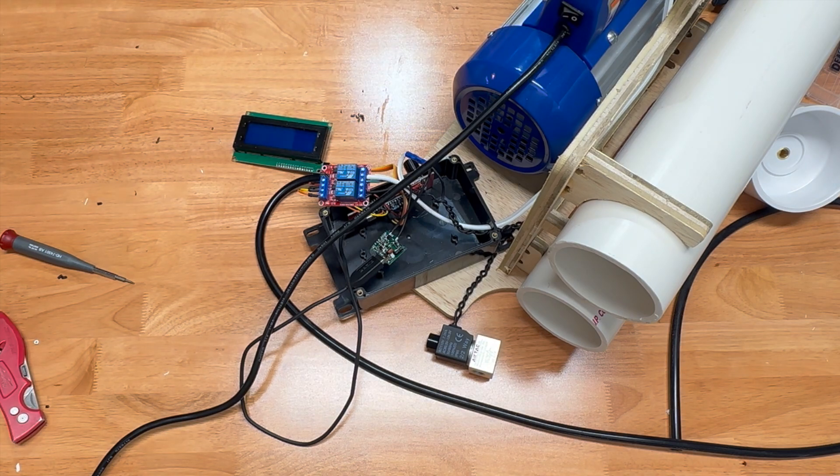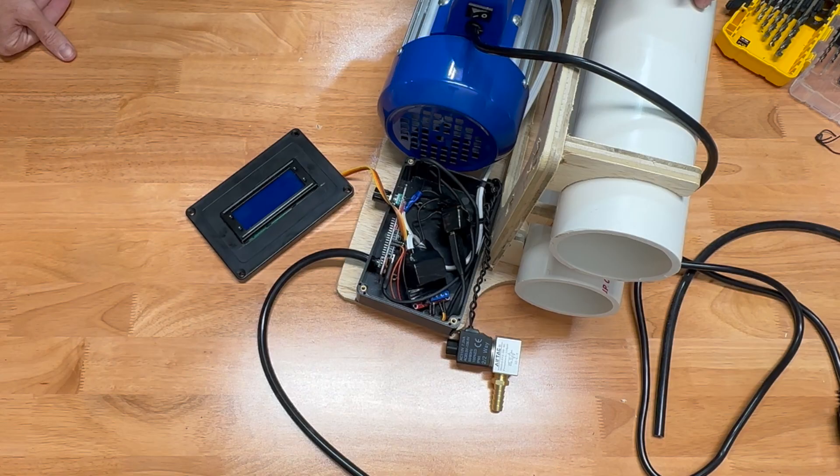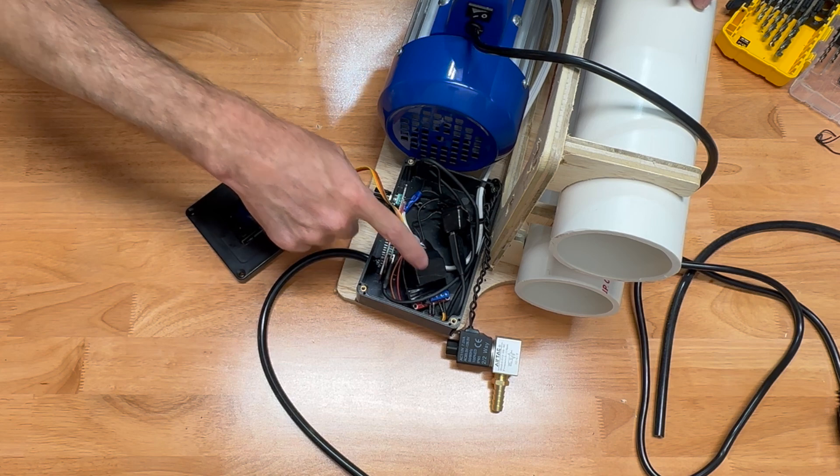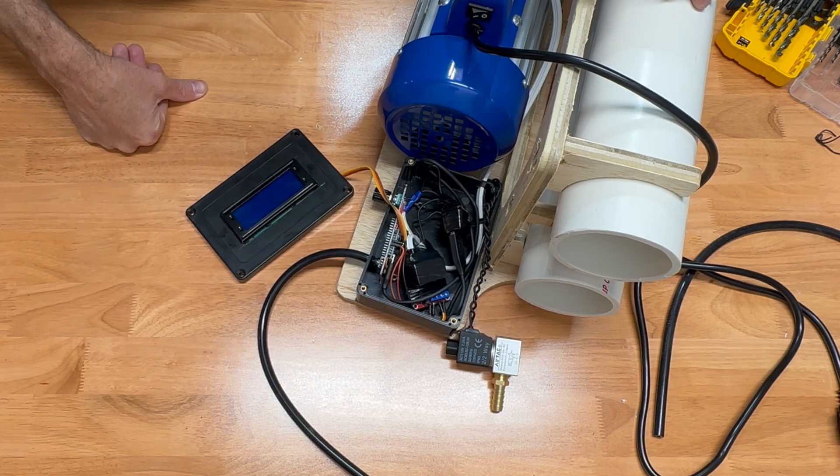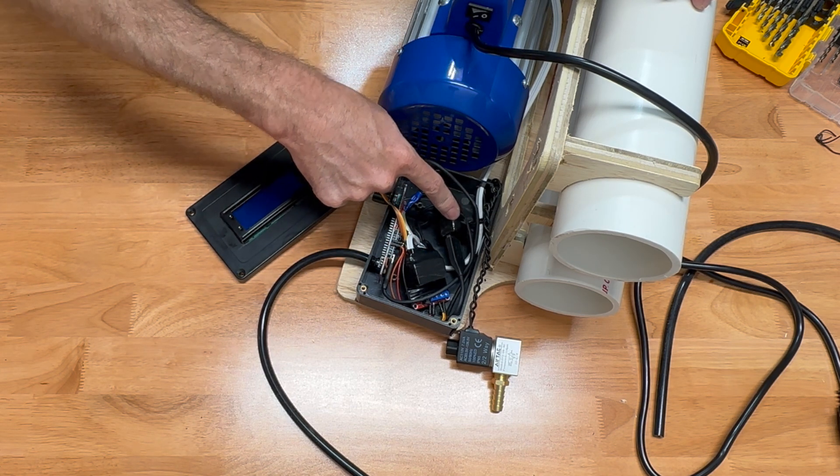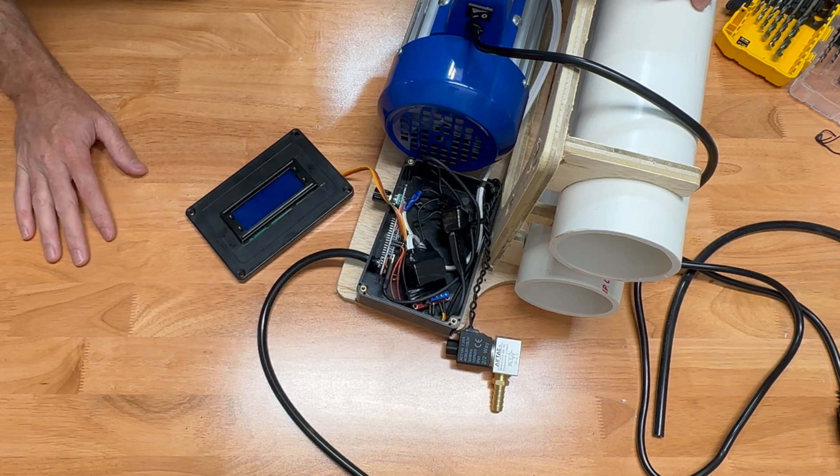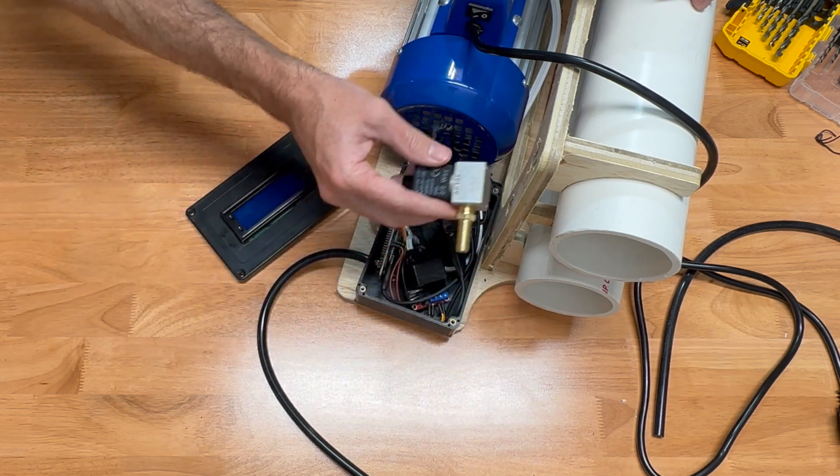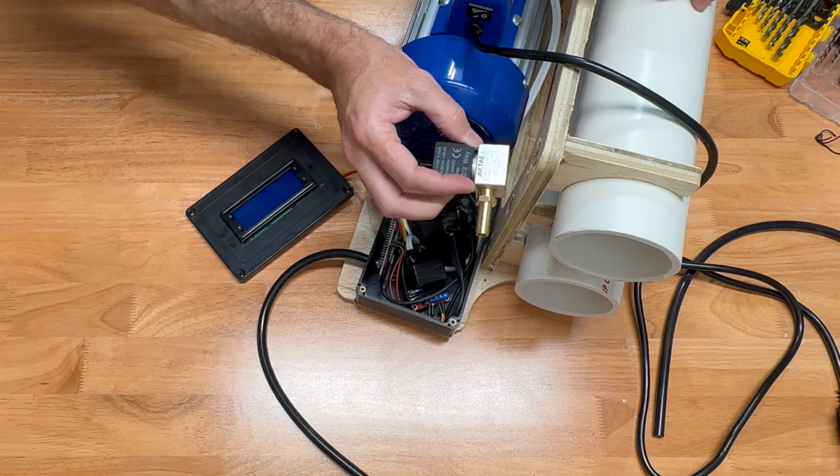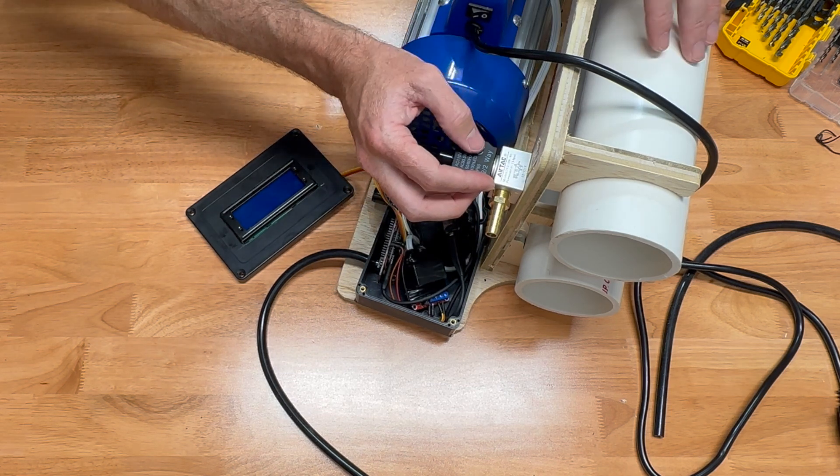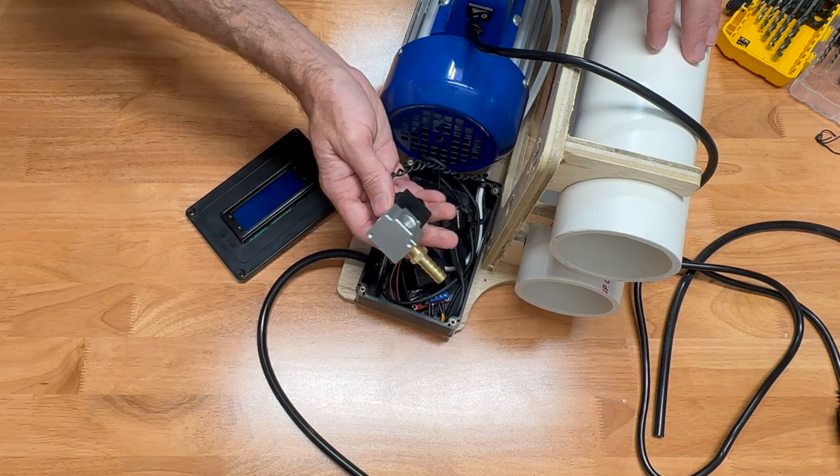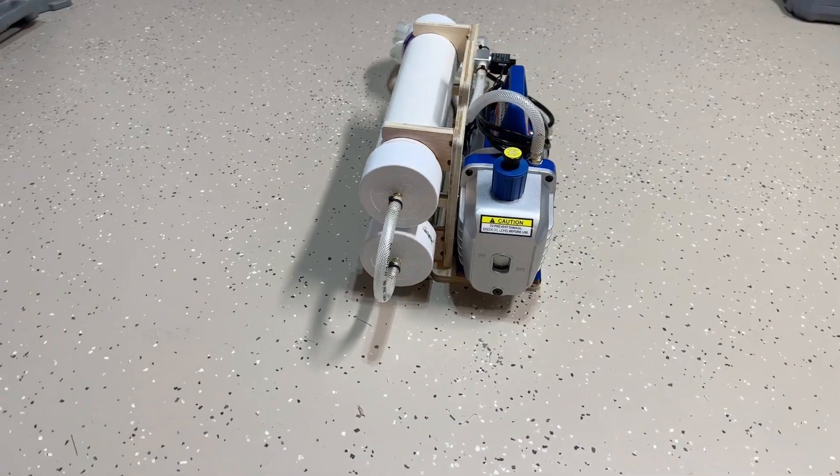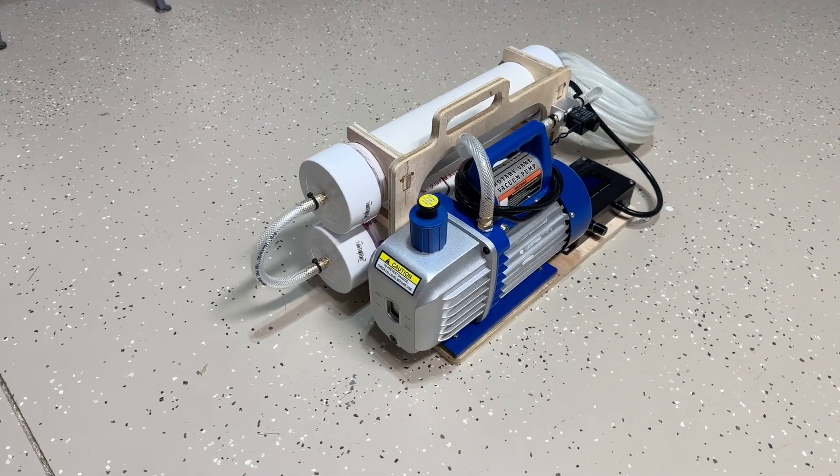All right, that's it for all the wiring. I taped up all the high-voltage stuff just to be extra safe, make sure nothing's going to touch in there. I'll put the cap on it, should be good to go. I'll mount this solenoid up here, and then we'll do some piping. Should be ready to test.